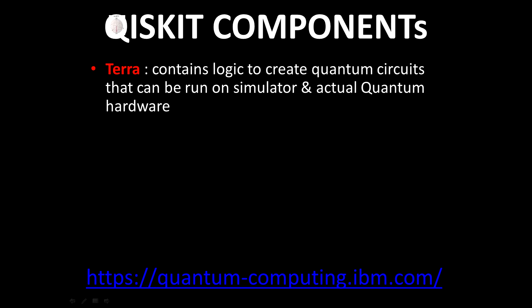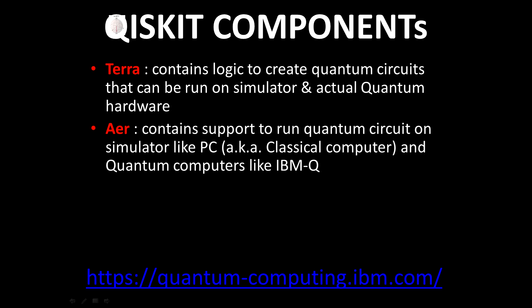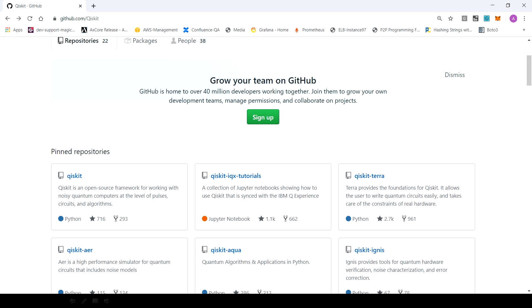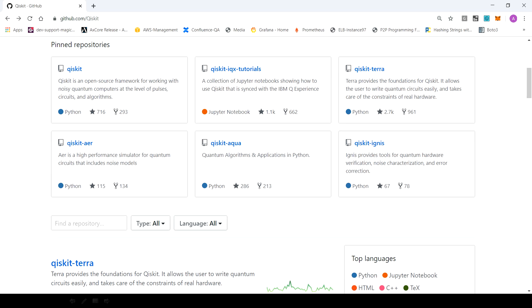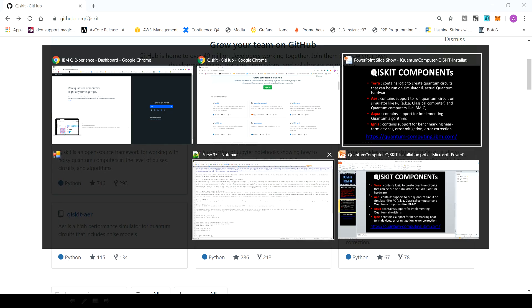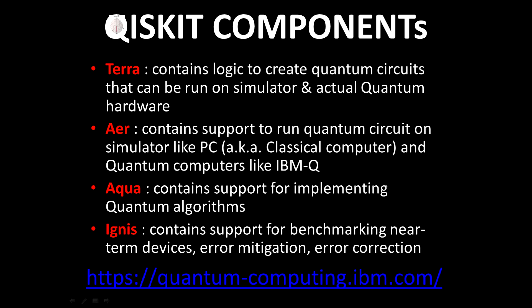Setting up Qiskit is very easy, but within Qiskit we have multiple components. You can just go to GitHub — I'll provide the link — and here is the GitHub repository which the Qiskit team is using. You can see there are a lot of modules: Qiskit, Qiskit IQS tutorial, Qiskit Terra, Qiskit Aer, Qiskit Aqua, and Qiskit Ignis. Let's quickly go through these components. Terra helps us to write the basic and fundamental unit of a quantum computer, which is known as circuits — essentially a set of instructions.